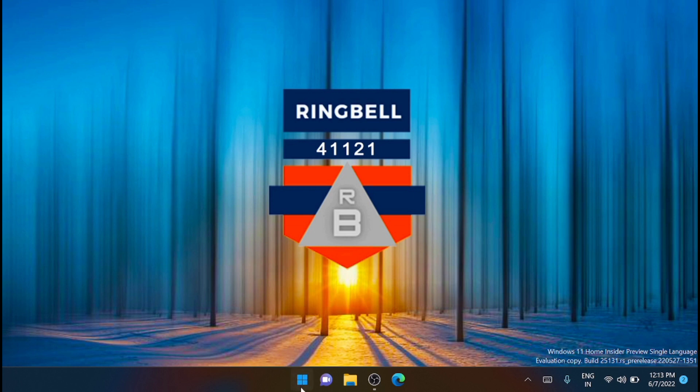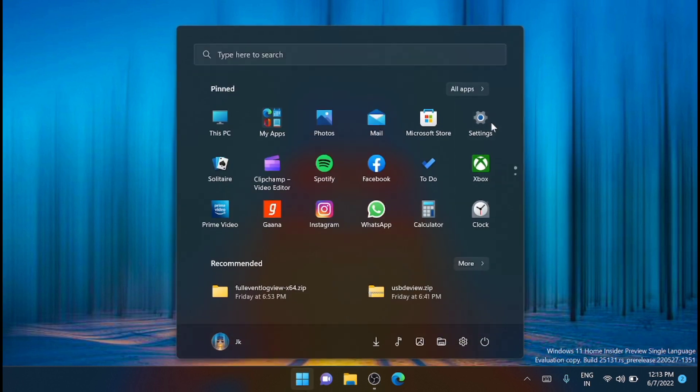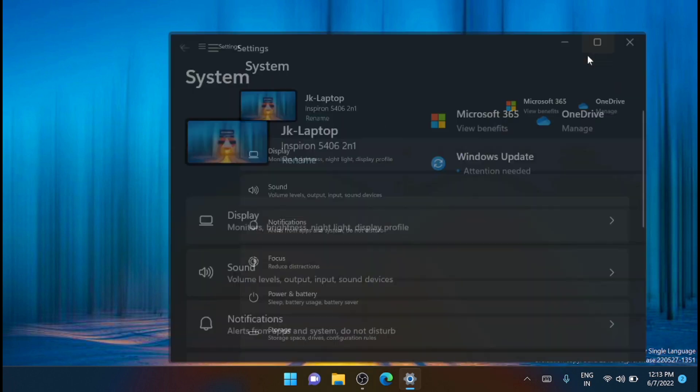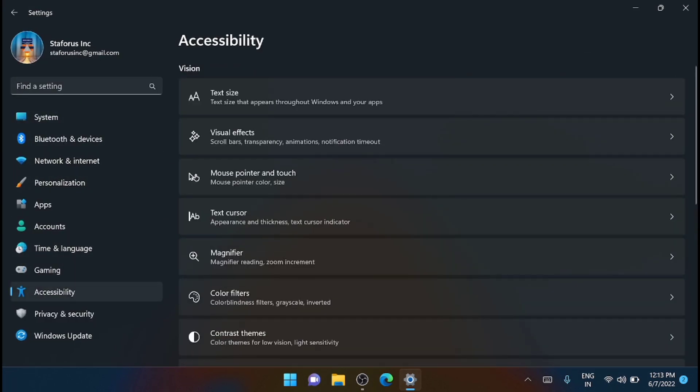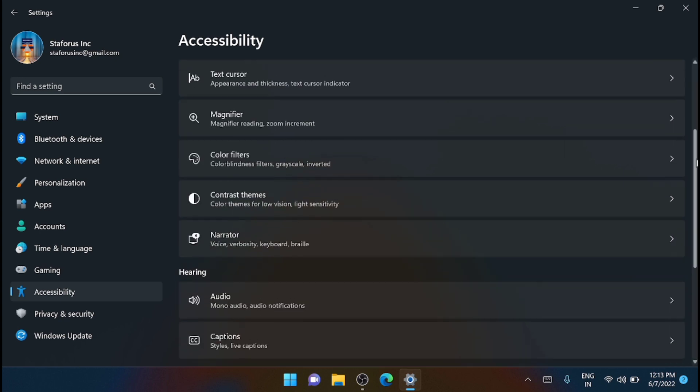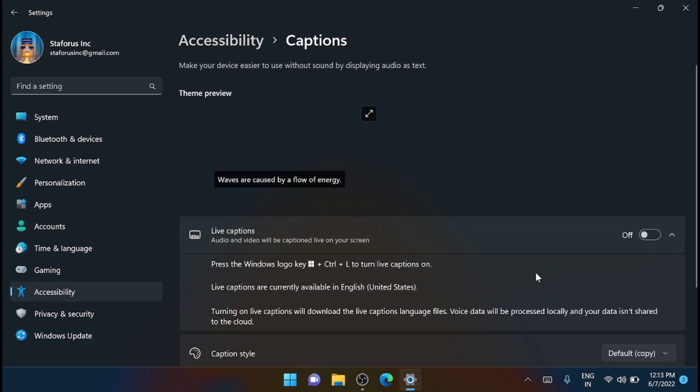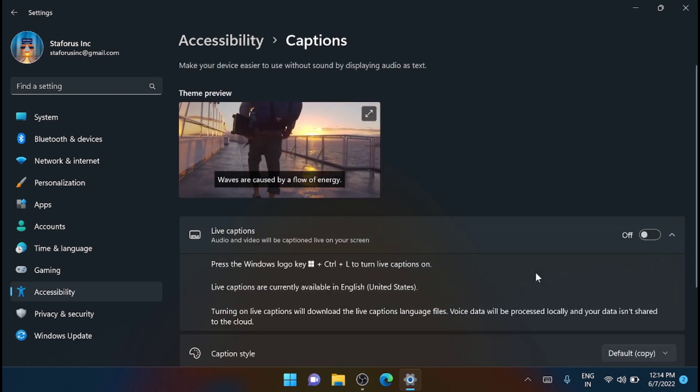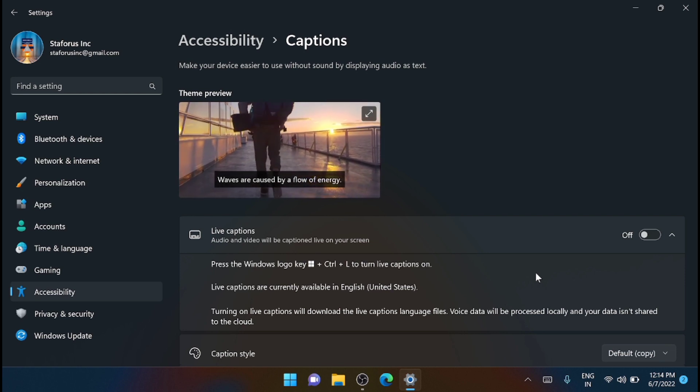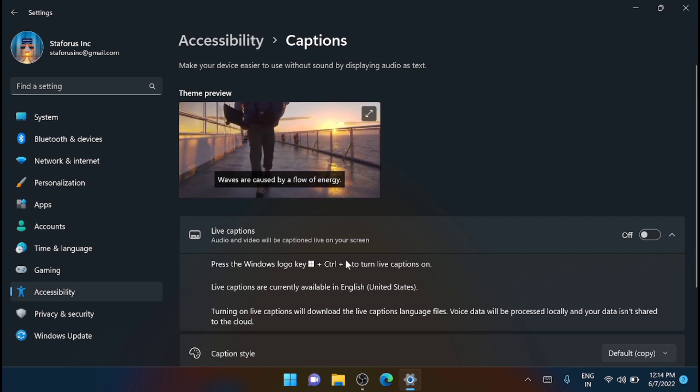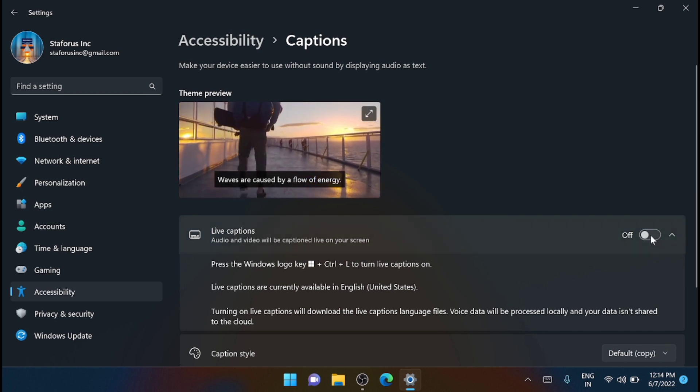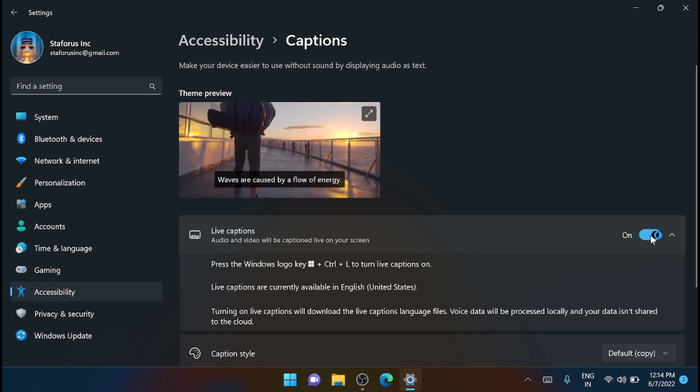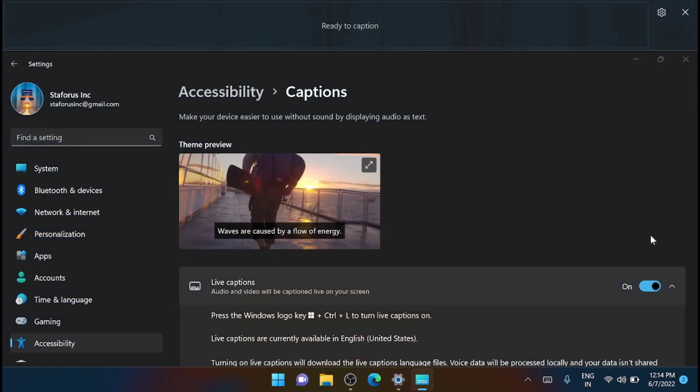From there, go to Settings, and from there you can move to Accessibility. Here, just scroll down and you can see an option - the second option in the Hearing section - that is Captions. Just click on that and you can see the preview here. Just enable the live caption toggle button, just turn it on.